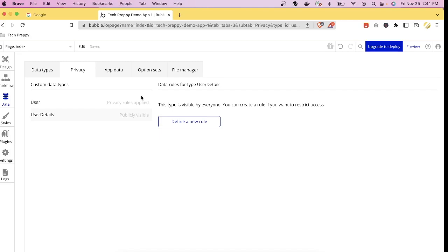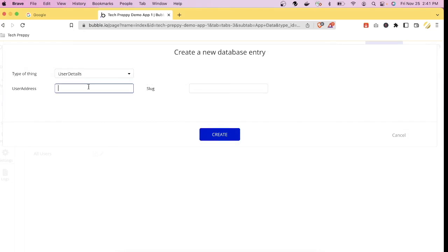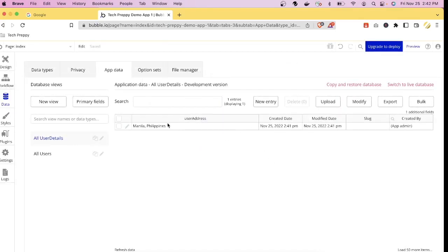The Privacy section defines access restrictions for your database collection. The App Data section is where you manually enter values — for example, click 'New Entry,' set the User Address to 'Manila, Philippines,' and press Create. The entry appears in the table. You can also upload, modify, or export the table.